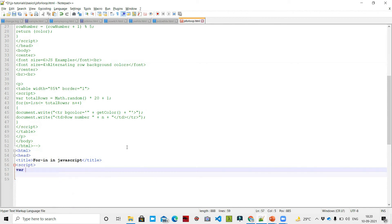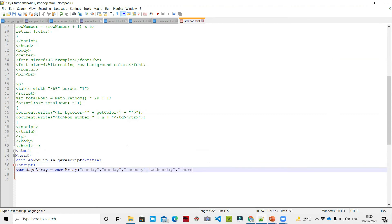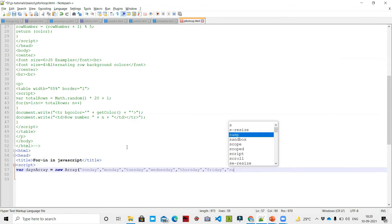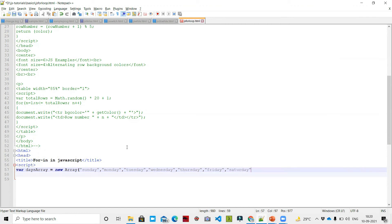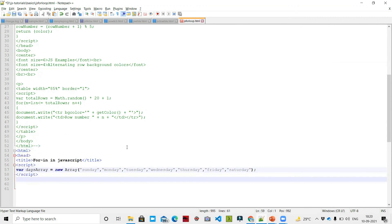Inside the script, we declare var daysArray equal to new Array of: Sunday, Monday, Tuesday, Wednesday, Thursday, Friday, Saturday. Then we close the script tag.